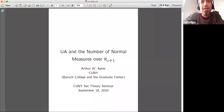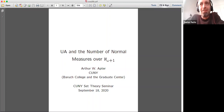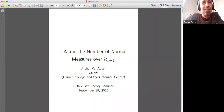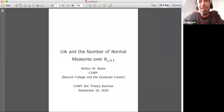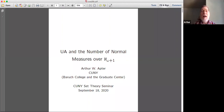Today's speaker is Arthur Apter, a regular attendee and presenter in our set theory seminar and all activities at the Graduate Center. He's talking about the ultrapower axiom and the number of normal measures over aleph omega plus one.